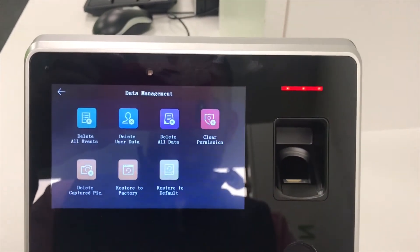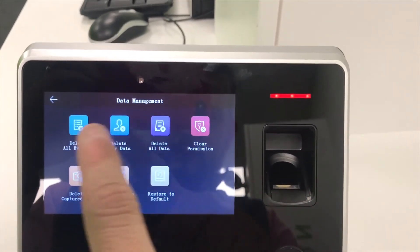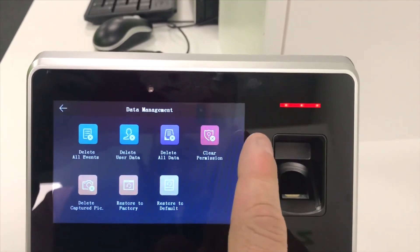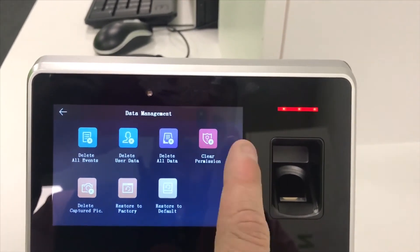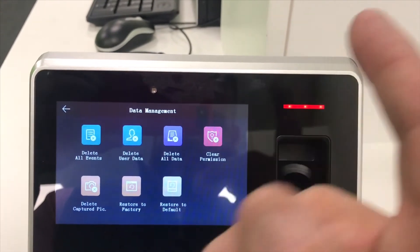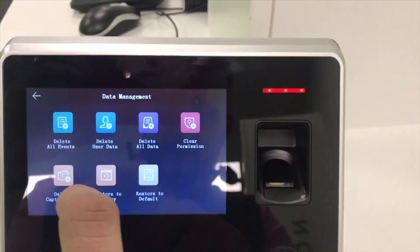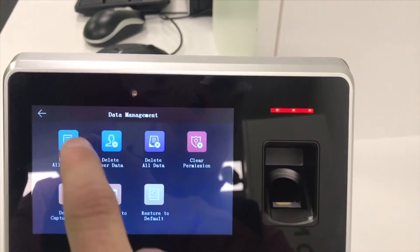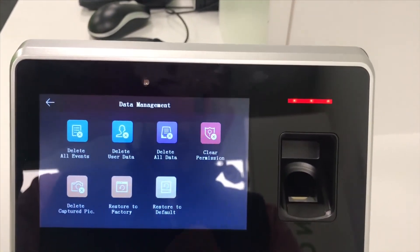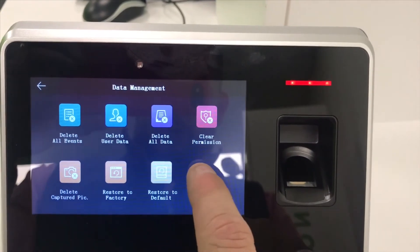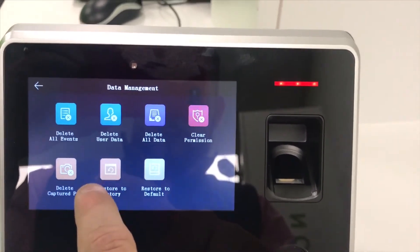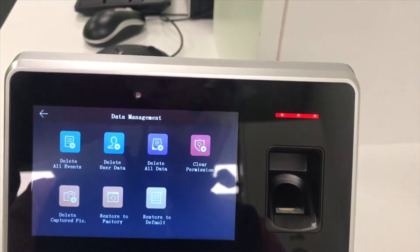And then you've got your data, so you can delete data, restore it factory, delete the captured images, clear permissions, all of the standard features. And then you've got restore the default and delete capture picture.